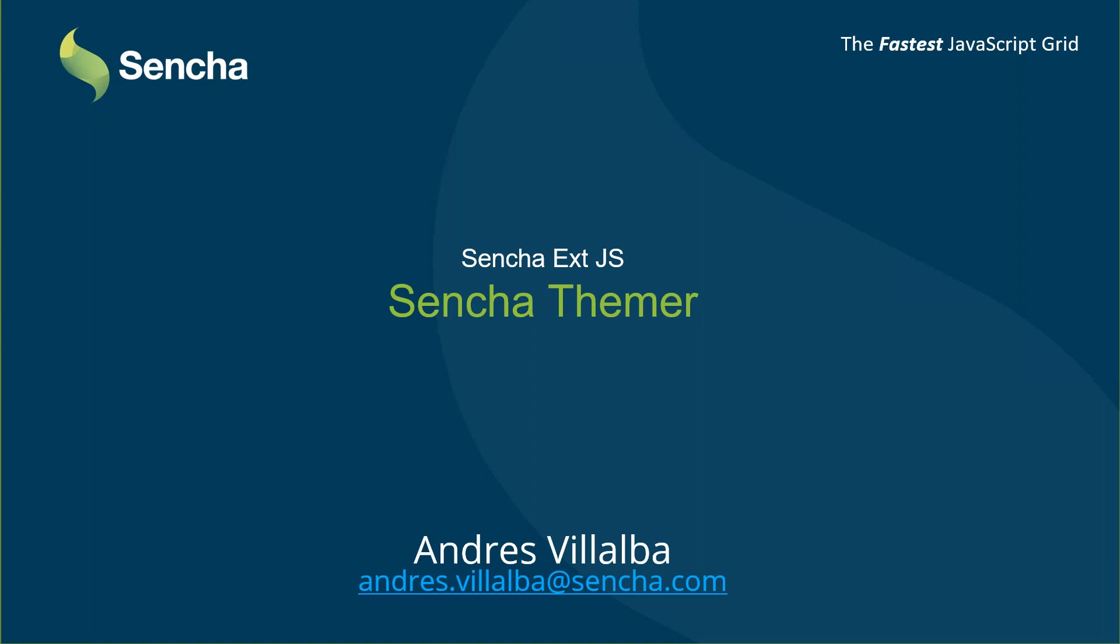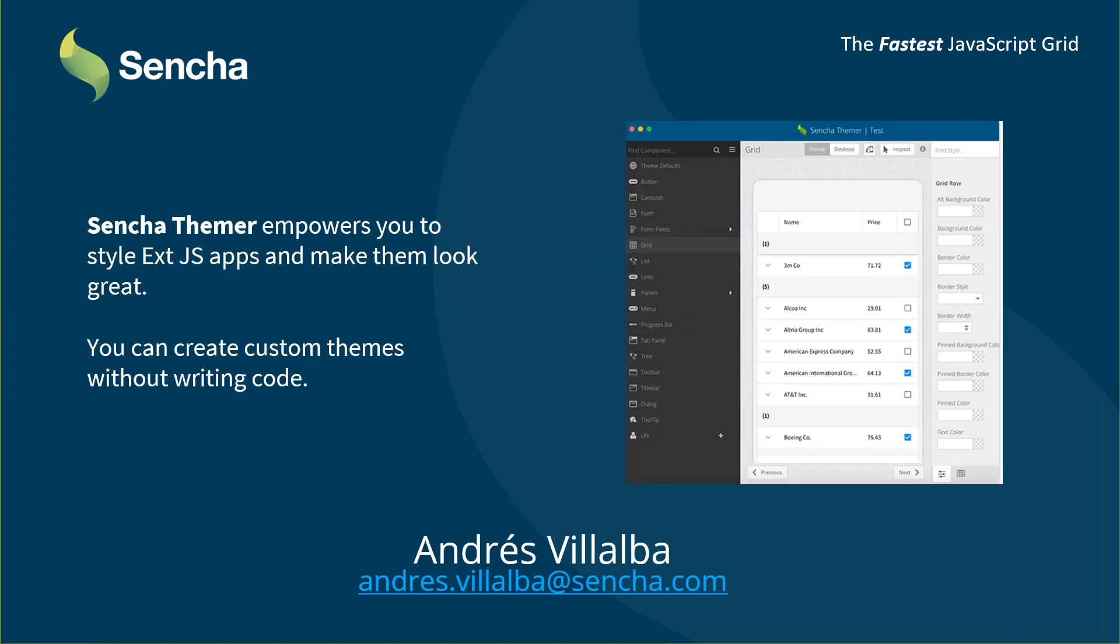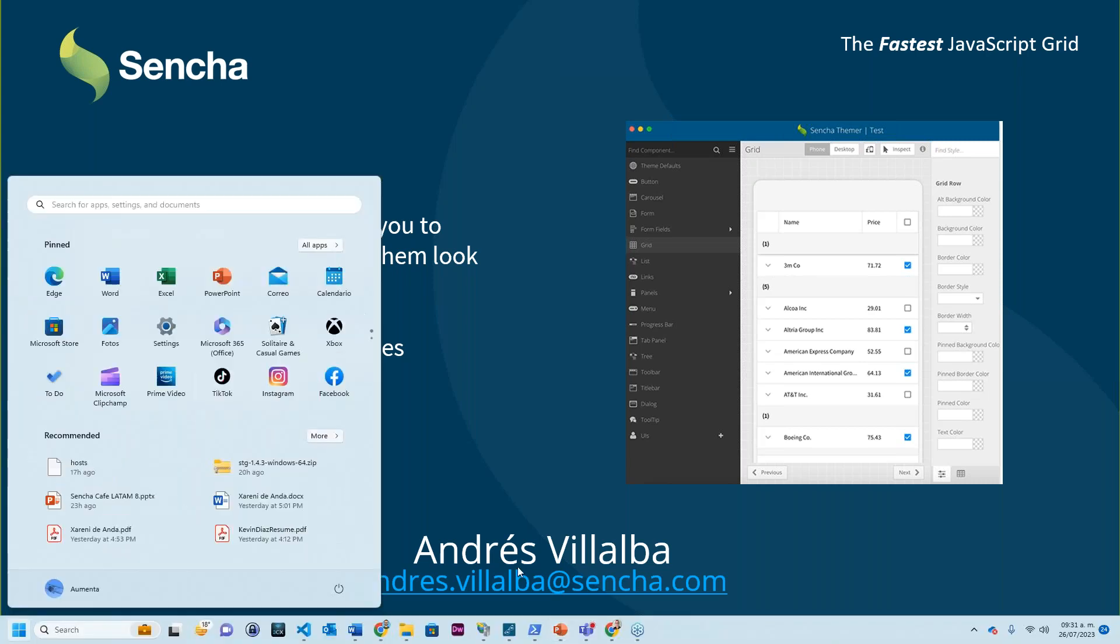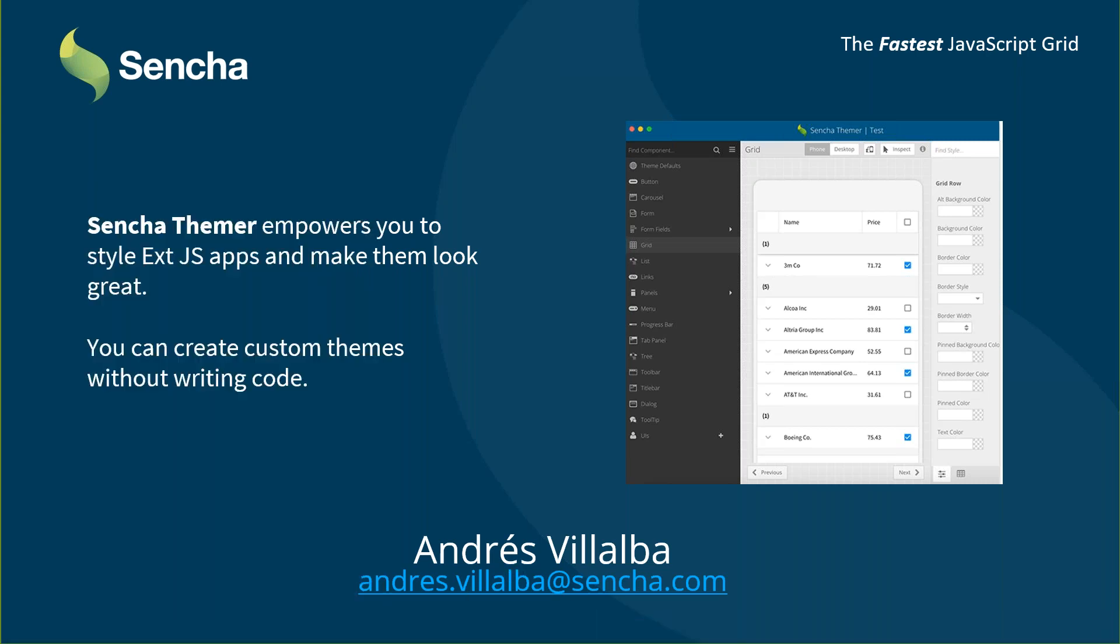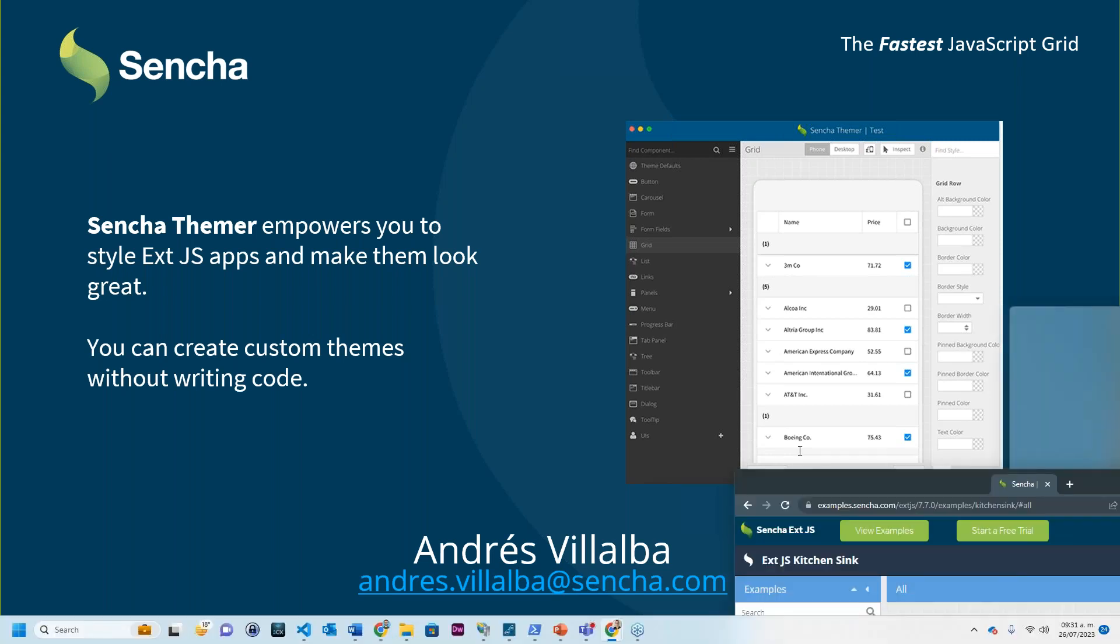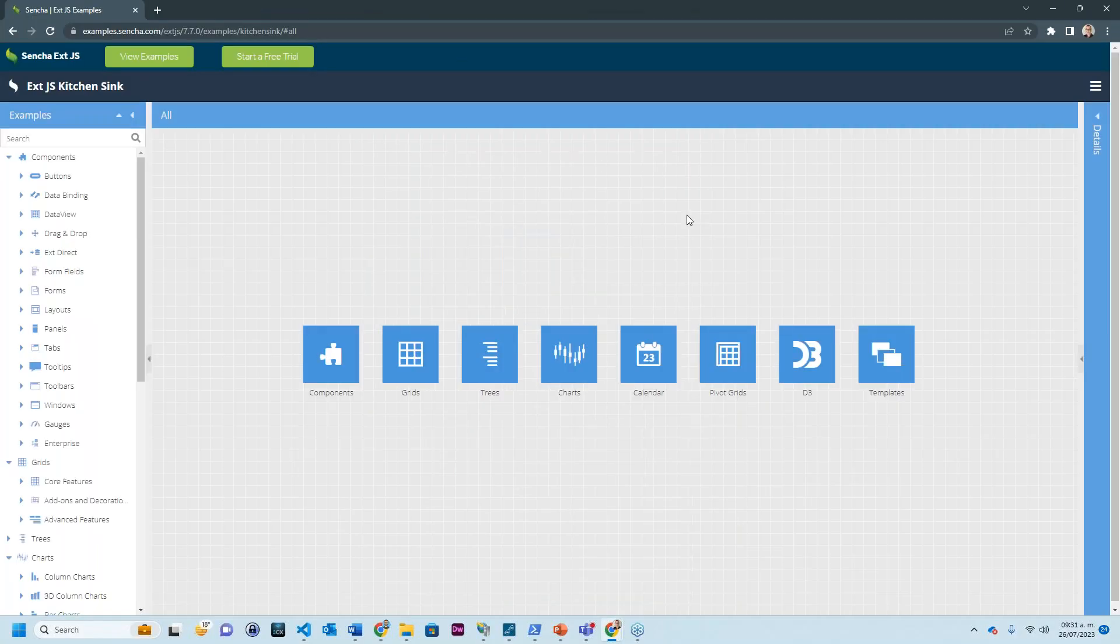So let's start. Basically, Sencha Themer is a tool that empowers you to style ExtJS apps without any code. The interface is quite simple and I'll be showing it to you in a couple of minutes. First of all, I just want to show you what styling means, what themes mean in Sencha.